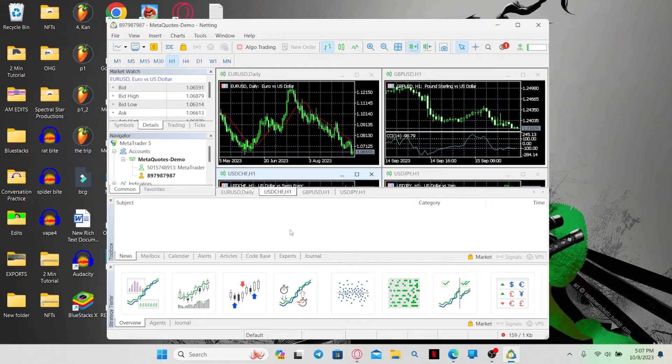And there you have it, that is how easy it is to change your currency on MetaTrader 5.